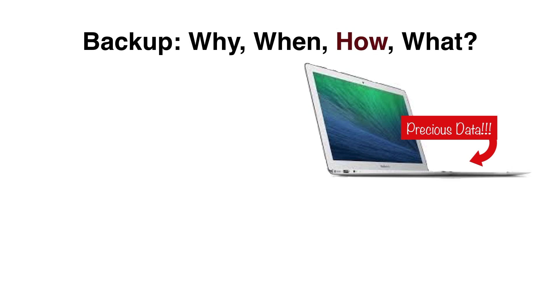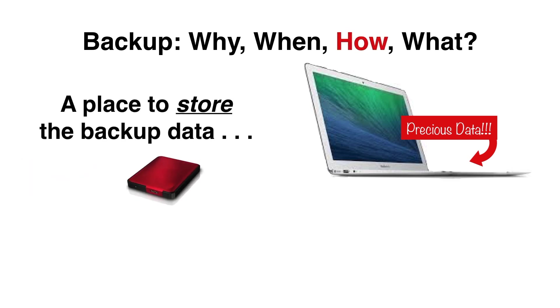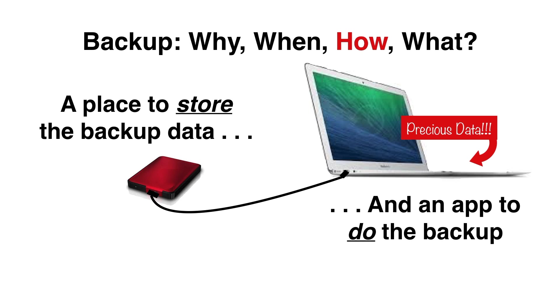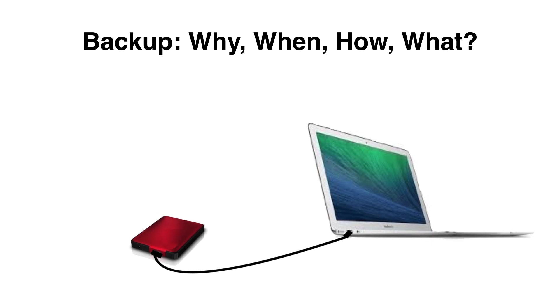Backing up a Mac is simple once you understand a couple of basic things. Every backup requires a place to store the backup data and an app or program that does the backup, that controls how often and where and what gets stored. One of the great things about Macs is that they come with a really good backup program built in called Time Machine.